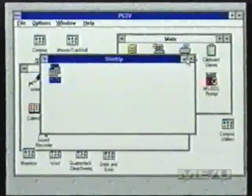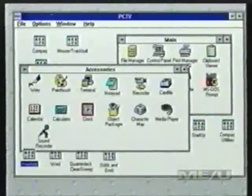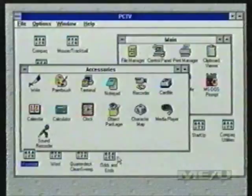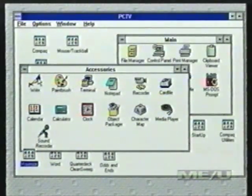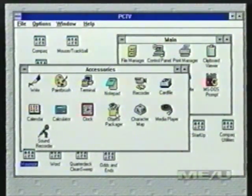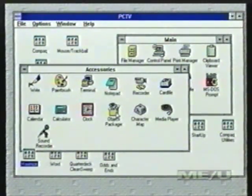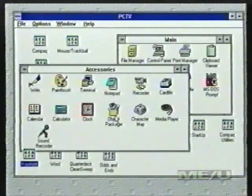Once you start installing a bunch of applications, pretty soon you've got program groups spread out all over the place. You actually can create subgroups, although Microsoft won't tell you that you can within Windows 3.1. In our June issue of Maximize, Hardin Brothers explains in one of his articles how to do that. You do it using Write, which is the word processing program that comes with Windows in the accessories group, and also Object Packager, which can embed any kind of program into a file.